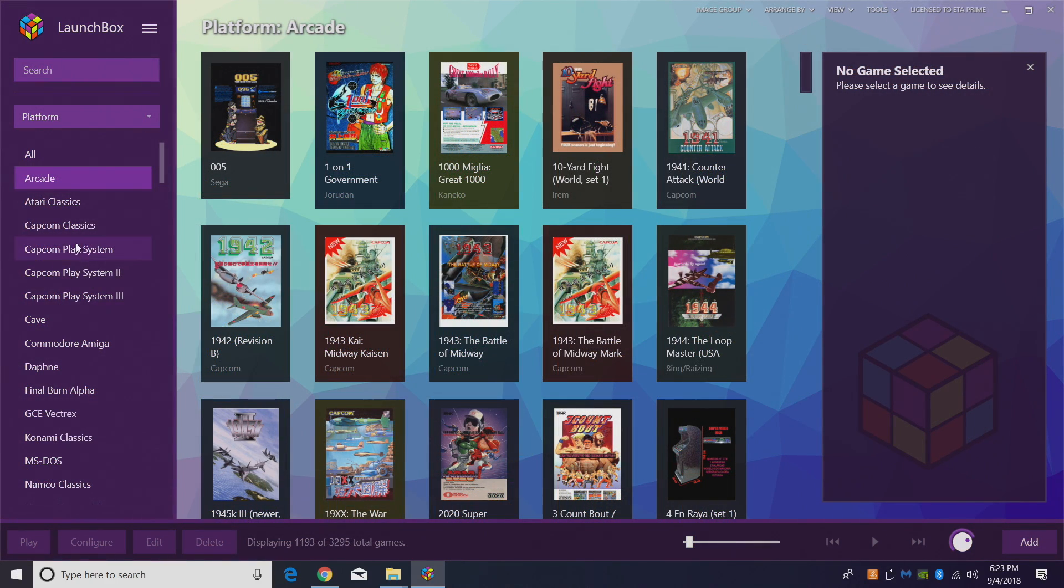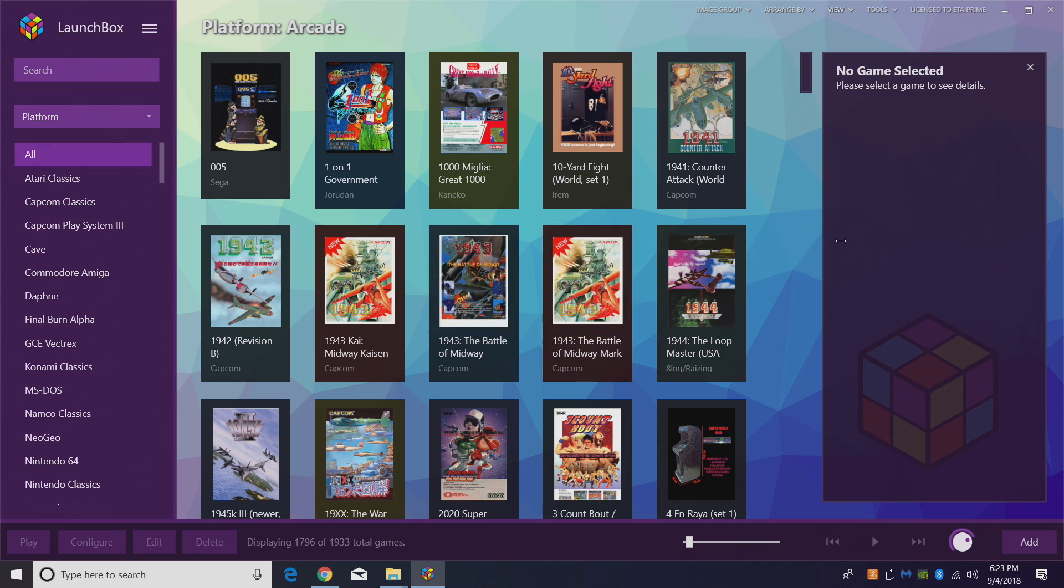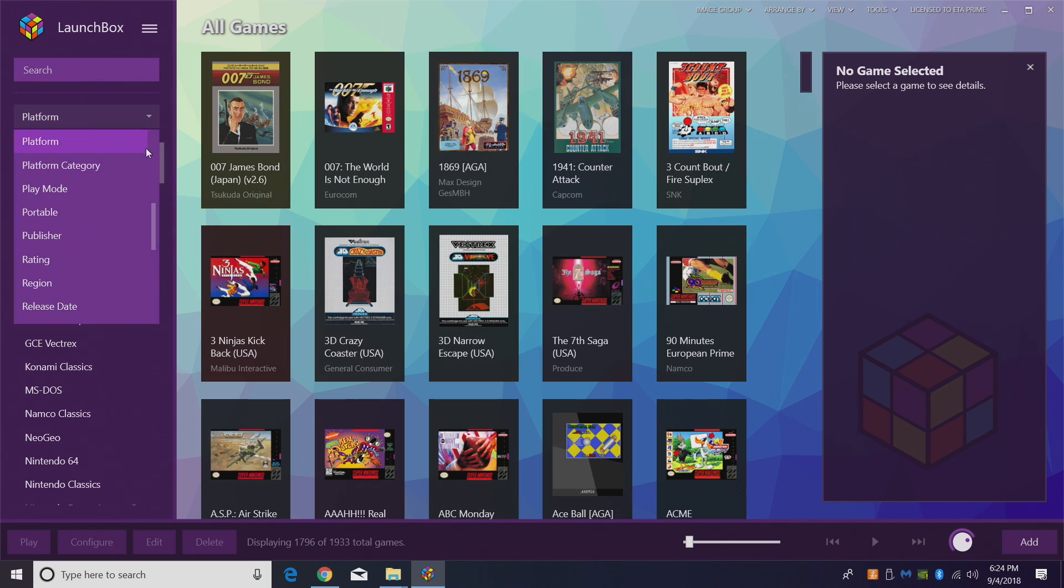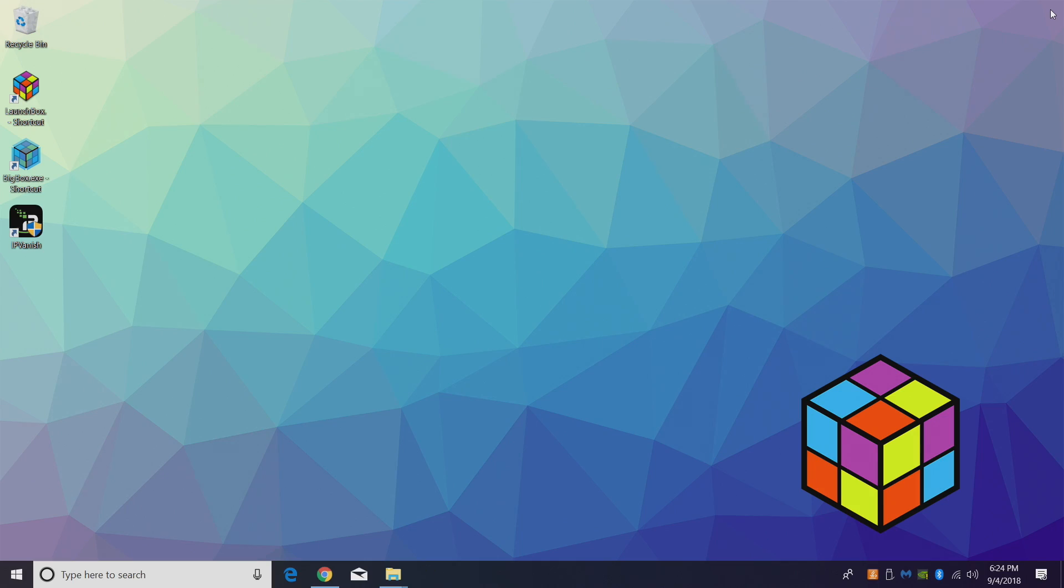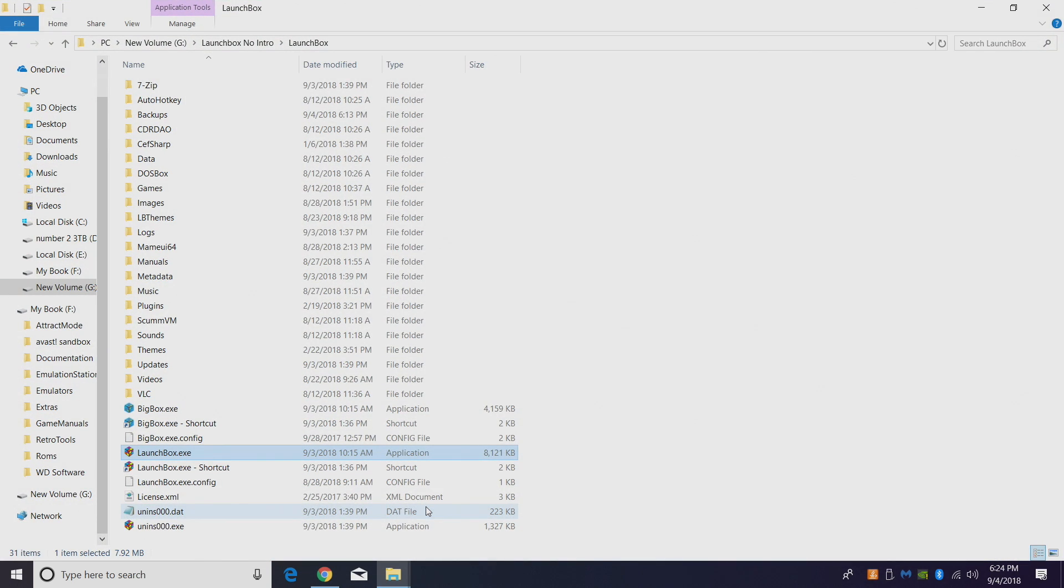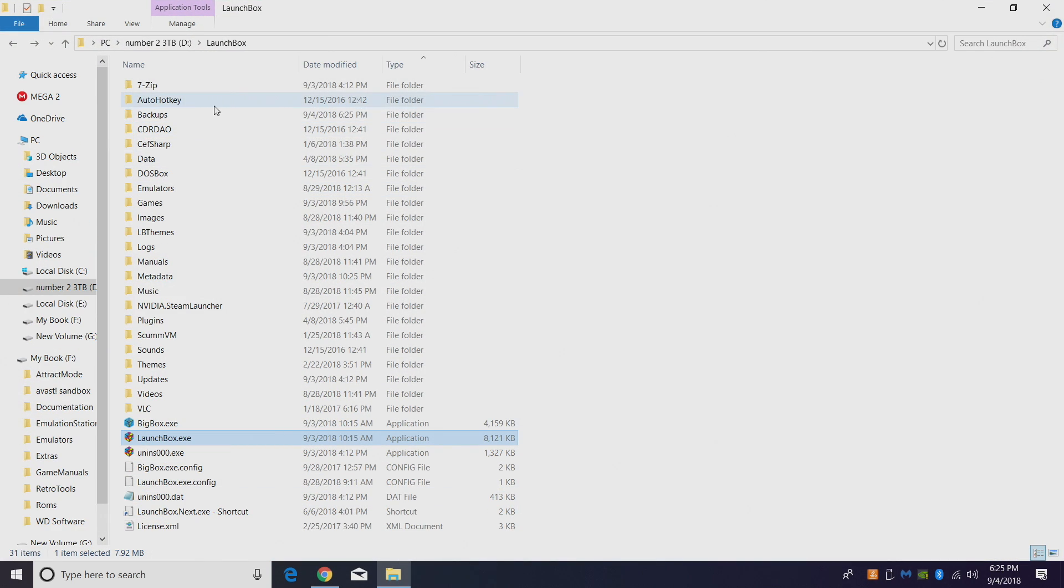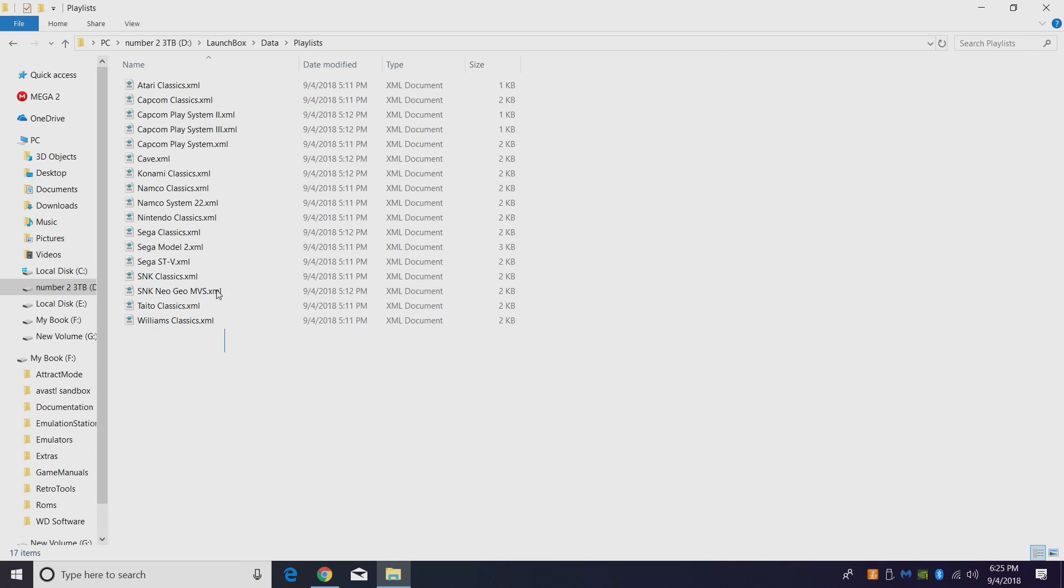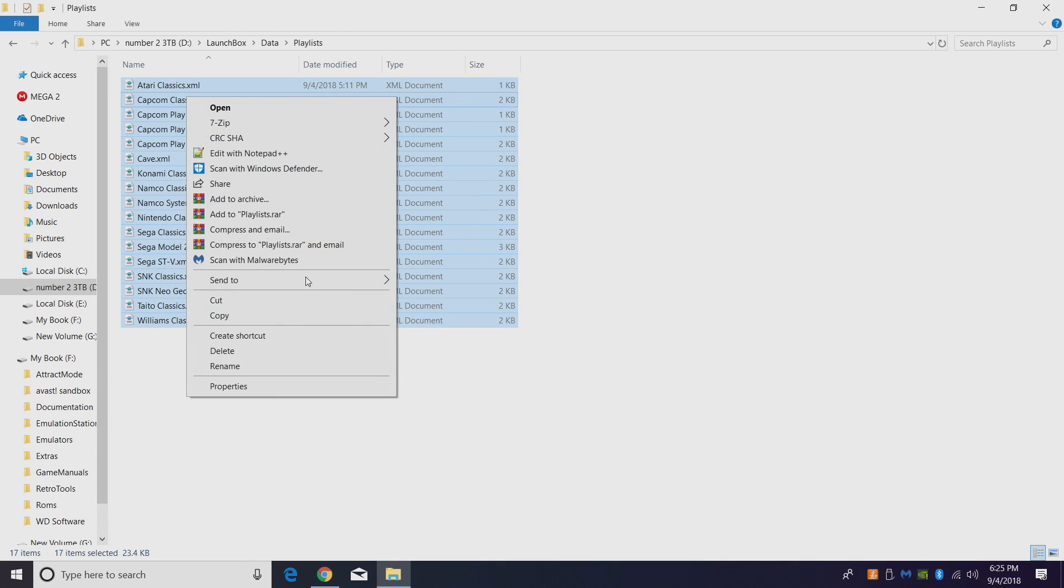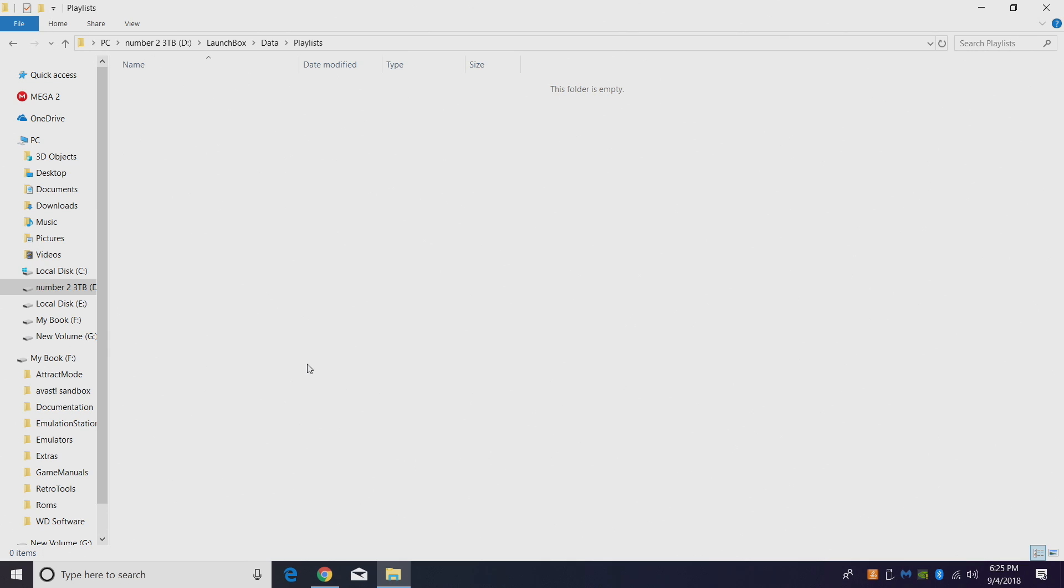First thing I want to do is delete Arcade. Right-click, delete, yes. Okay, so that took care of Arcade, but we still have a ton of playlists that were dependent on the arcade ROMs we had imported. I'm going to shut LaunchBox down. I'm going to go to my LaunchBox directory. From here we're going to find Data, Playlists, and we're going to delete all of these. Right-click, delete. And that's it, your playlists and Arcade are deleted.